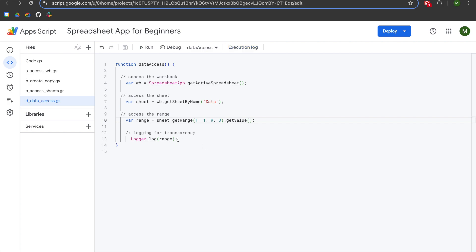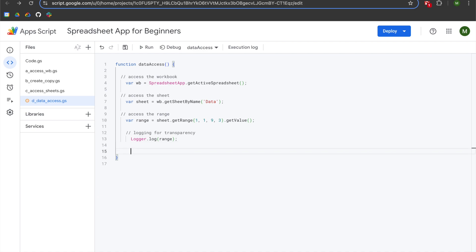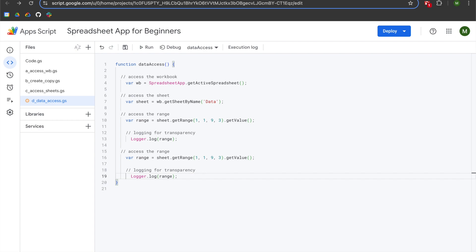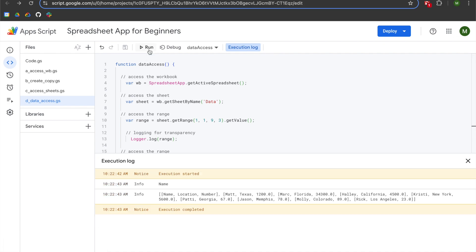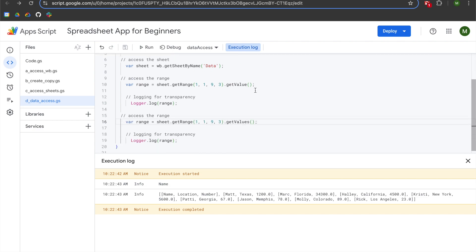We're going to hit X, copy lines nine through thirteen, paste them below, go to the end of dot getValue, and make it getValues. When we hit run, you can see a significant difference between getValue on line ten and getValues on line sixteen. The difference is getValue only returns one value, whereas getValues returns all of the values structured in a two-dimensional array. This is why it's important to get comfortable with arrays and two-dimensional arrays, because that's how data extracted from Google Sheets will appear to you.